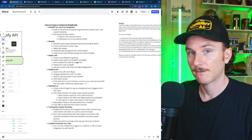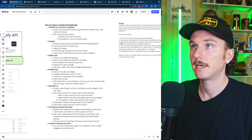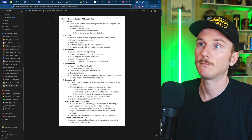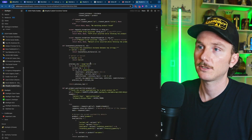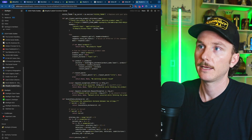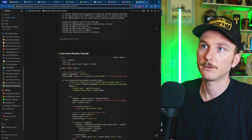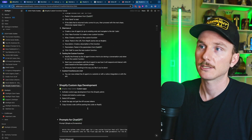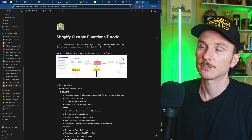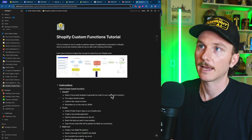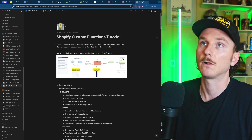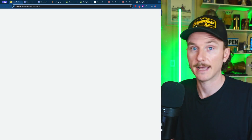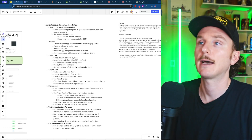Before we get started, all of the information in this tutorial will be available via the link down below. You can get the instructions, copy-and-paste code, prompts, and full instructions for everything you need to follow along and copy this tutorial for yourself.